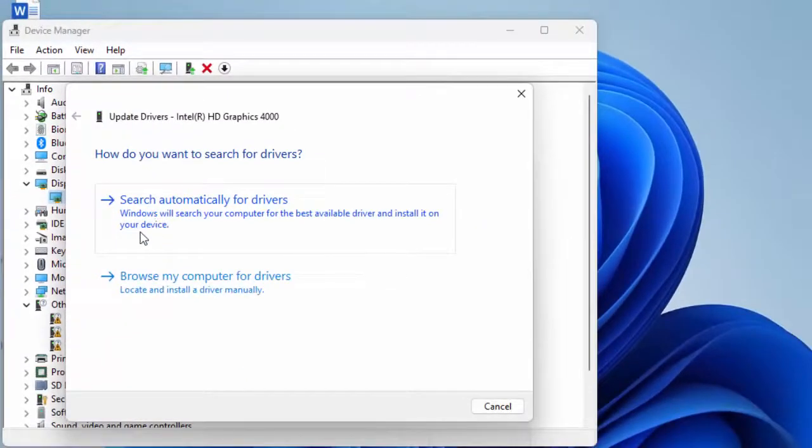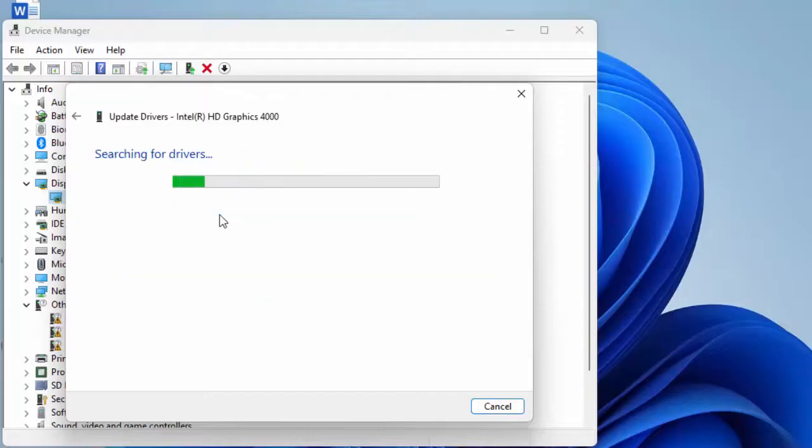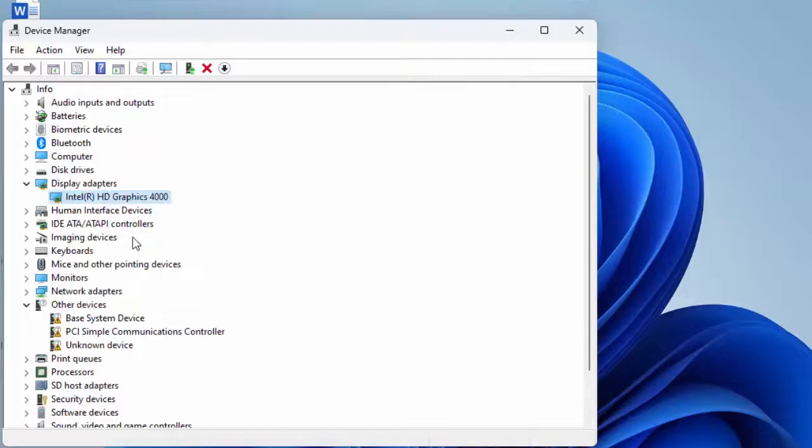First option: search automatically for drivers online. Select this option and complete the process.